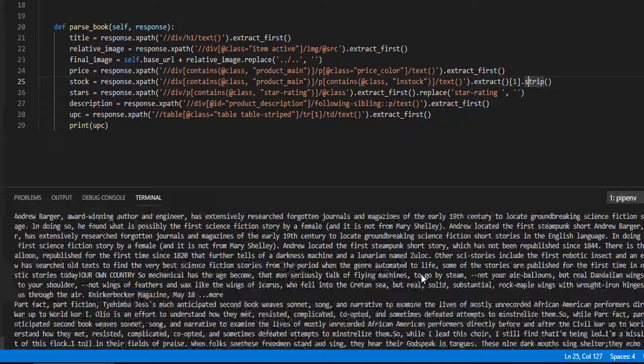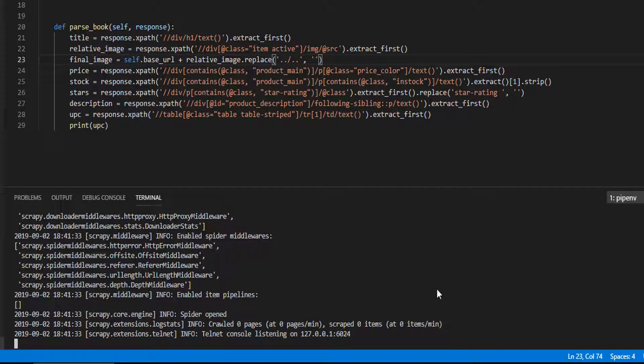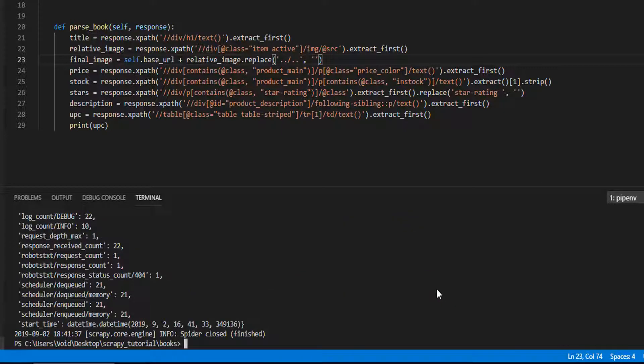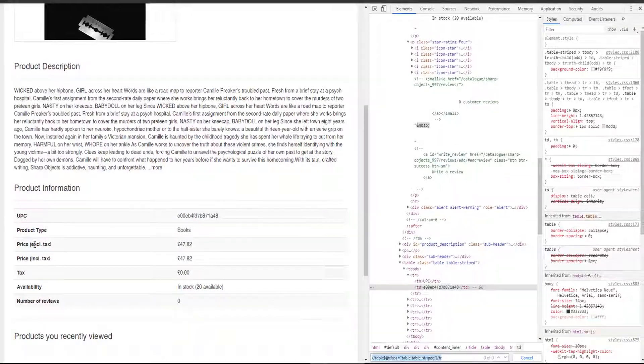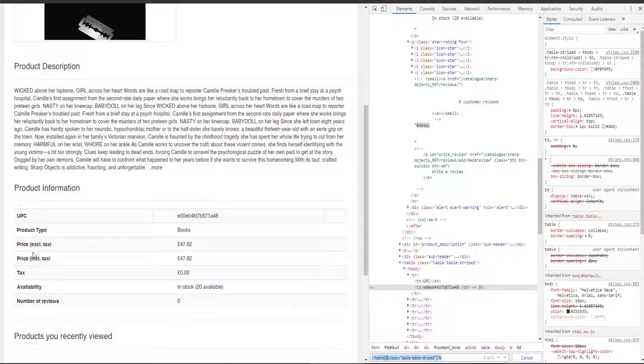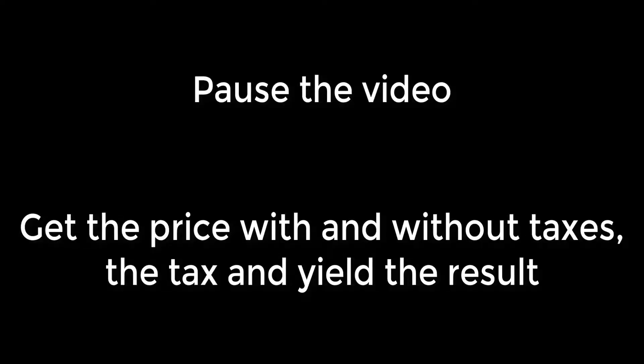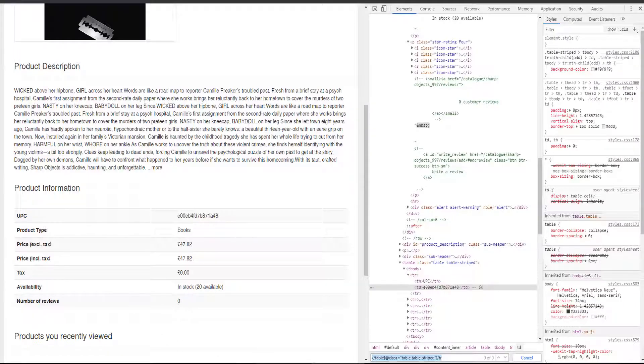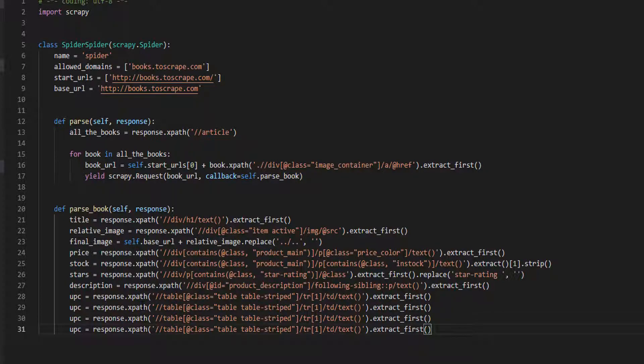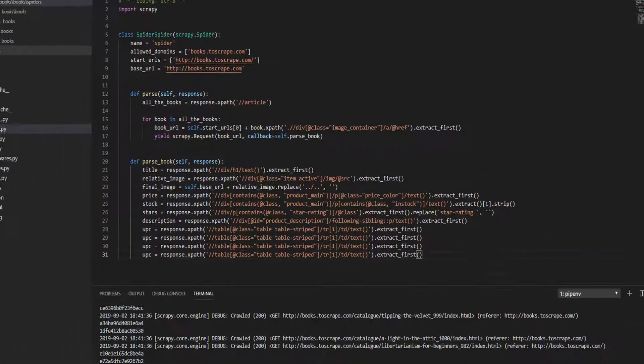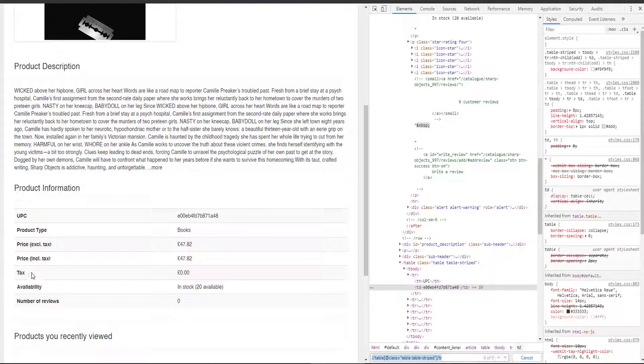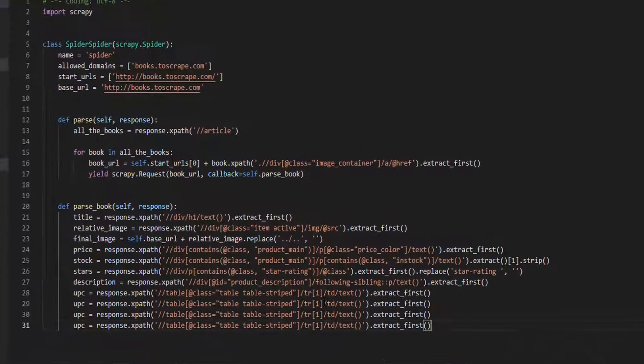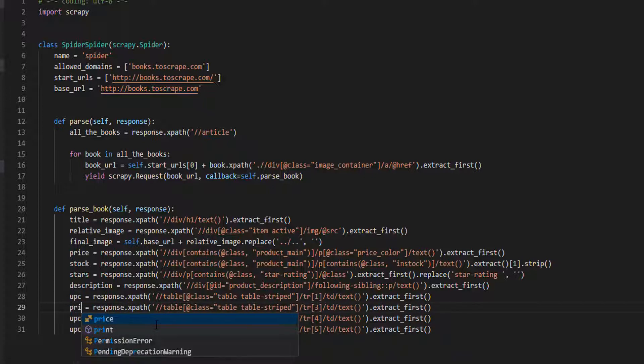This is how we extract data from the tables. Now it's your turn. Extract the price excluding taxes, the price included taxes, and tax. And then as we did on the first spider, yield the values. Stop the video and do it yourself. This is how I did it. Let's copy this. Come here. This is the third value, the fourth and the fifth value or row. So let's come here three, four, five. Let's change the variable name: price.